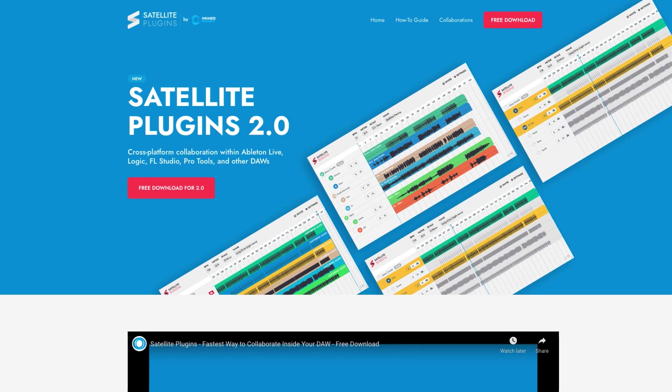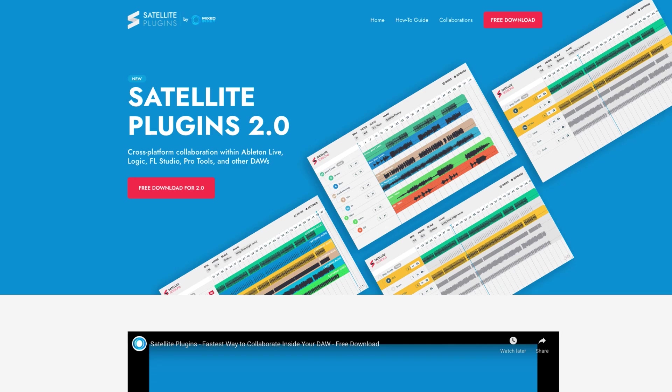There are dozens of ways to use Satellite Sessions for ultra-fast, high-quality audio collaboration in your DAW. How will you use yours? Find out more at mixedinkey.com/satellite.